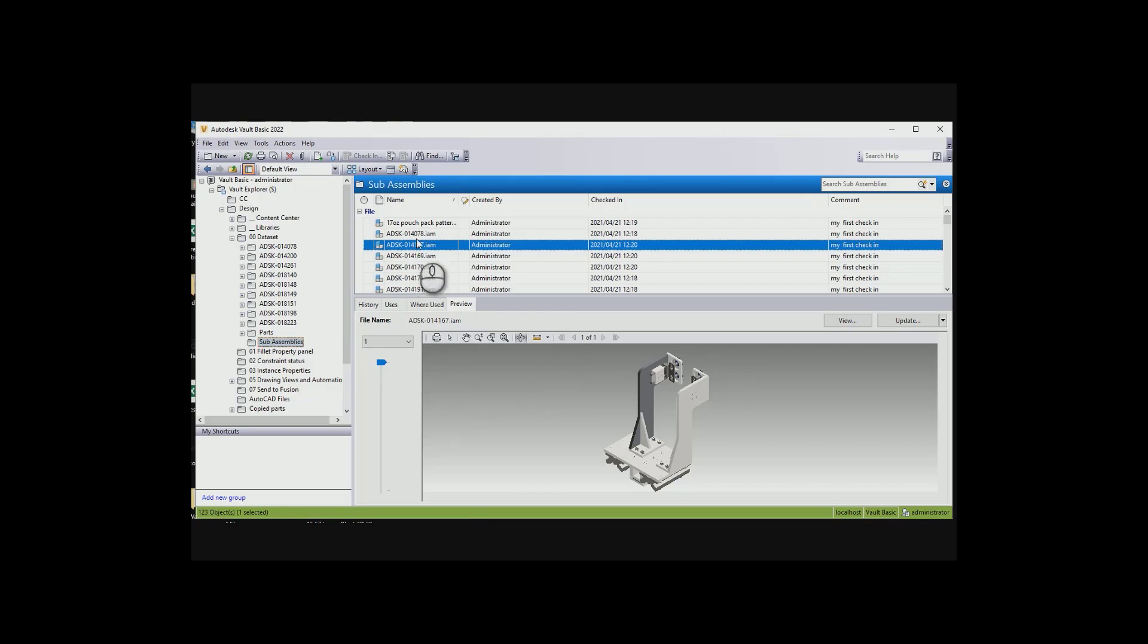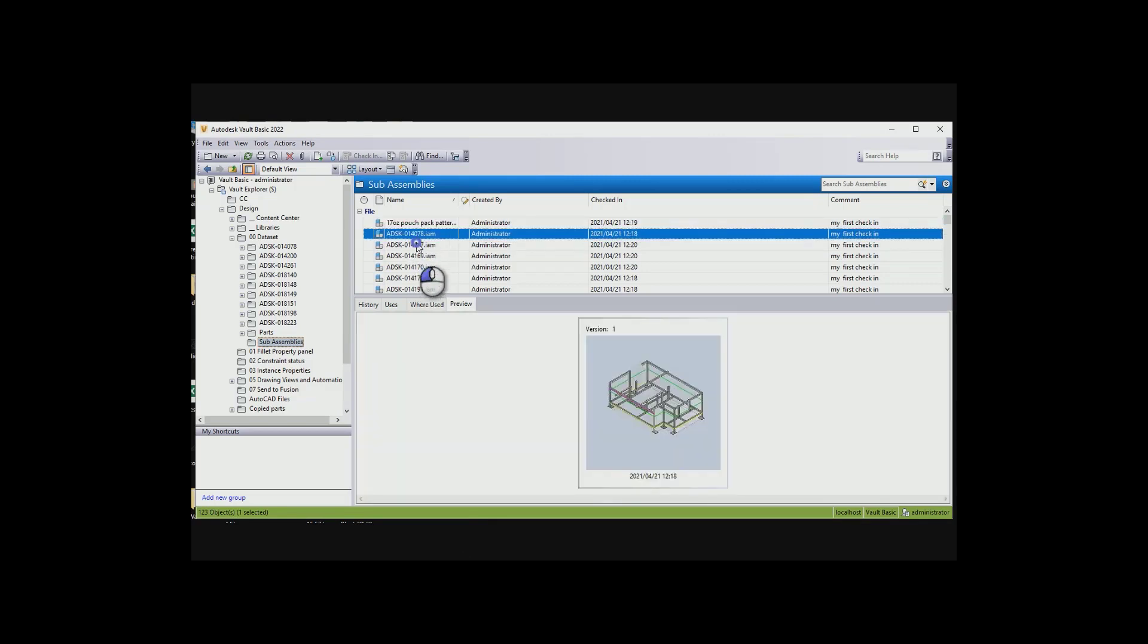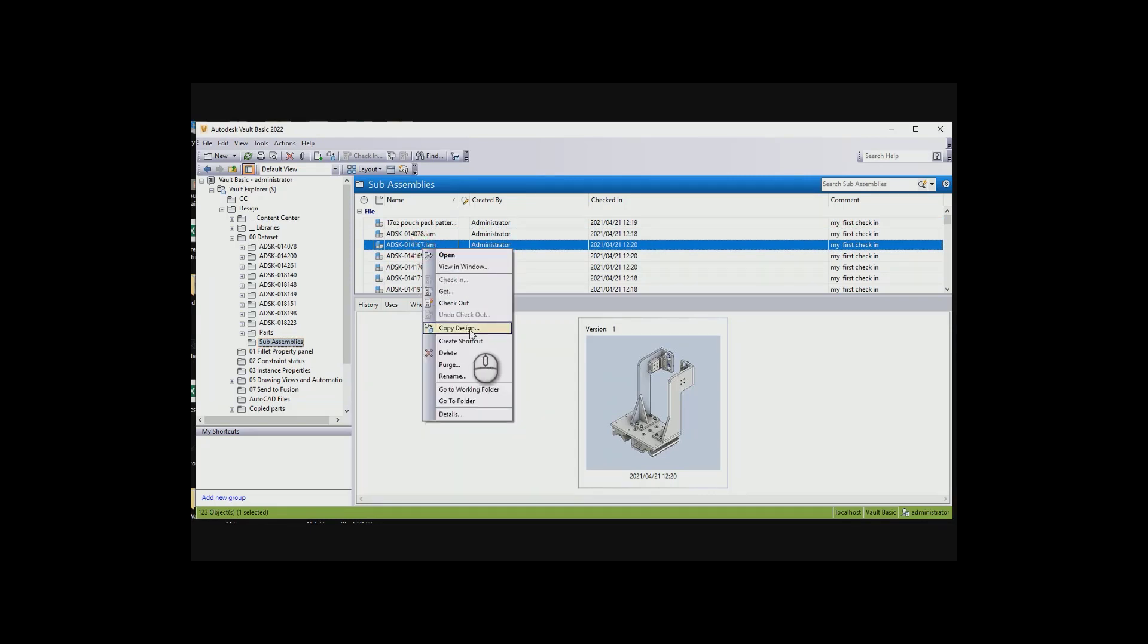First of all, you would go to the assembly or the part that you want to copy, and we can right-click and go to Copy Design.